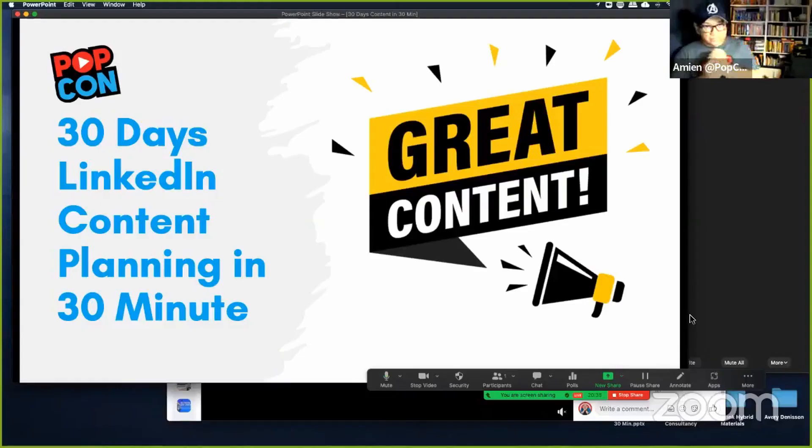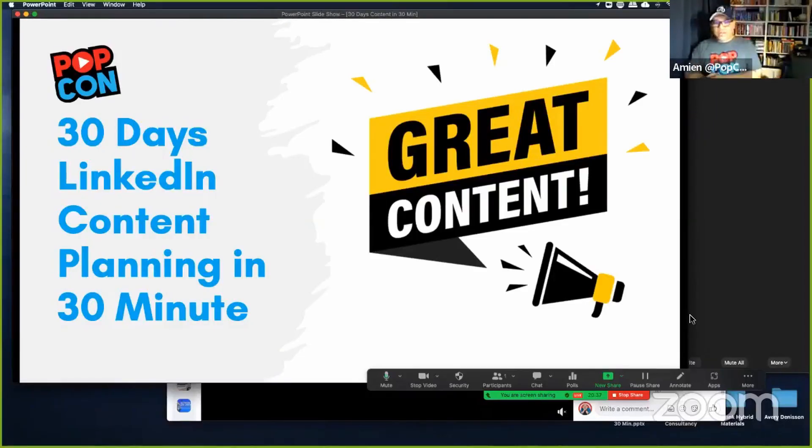I'm going to give you guys a structure that will help you to really kickstart your content journey, so that you'll be able to spend less time in your content work. 30 days of LinkedIn content planning in 30 minutes.